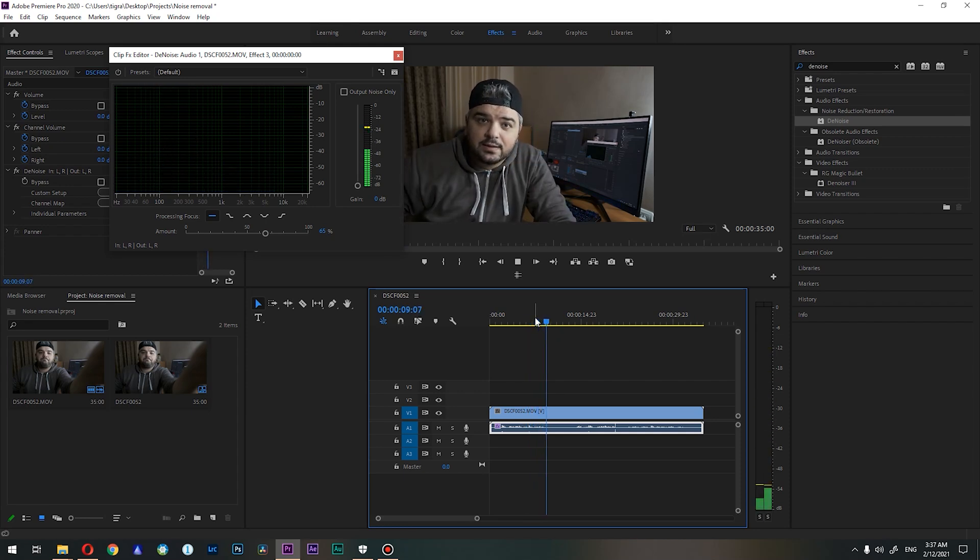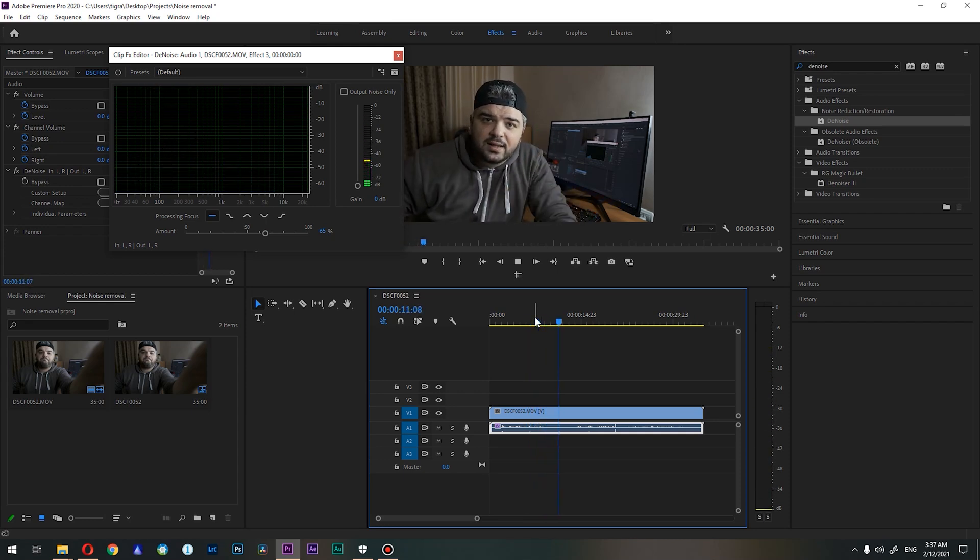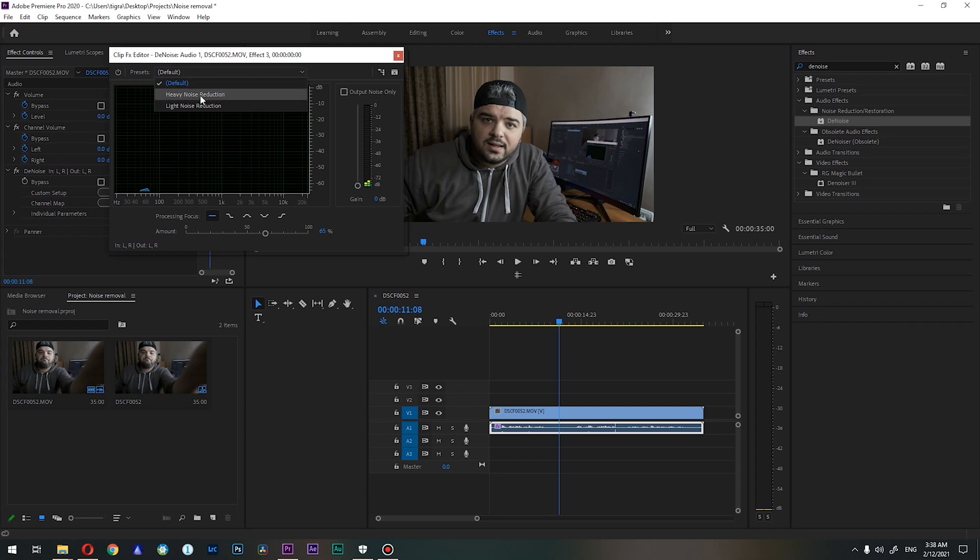And you don't want to basically crank it up to 100 because it can mess up your voice. So stick with lower numbers, hear your audio, and make your changes accordingly. And also there are two presets like...